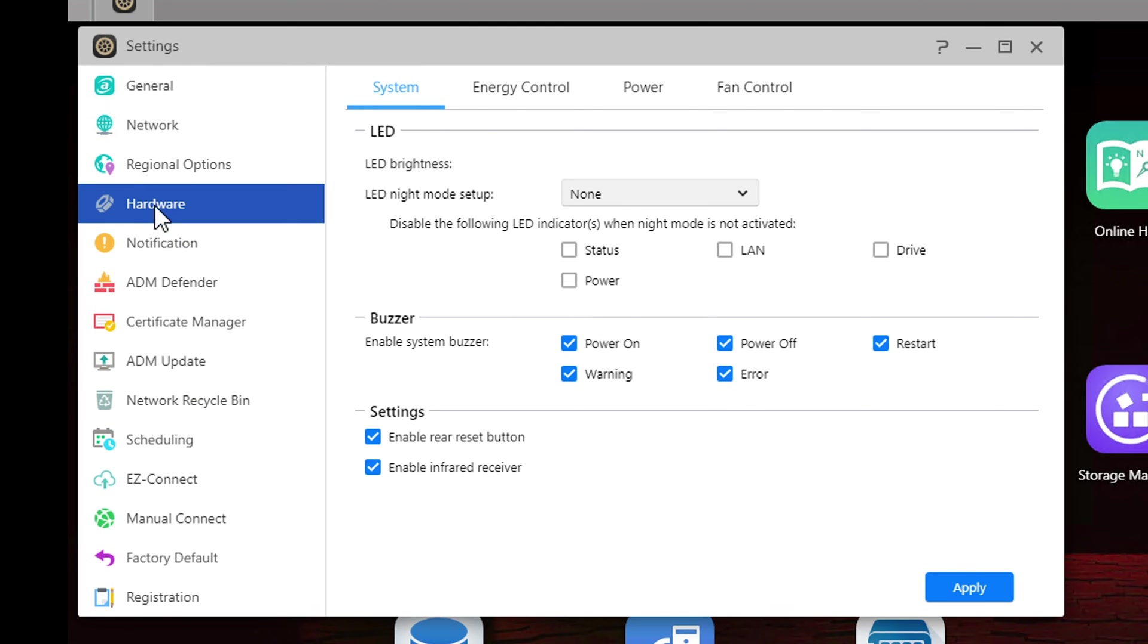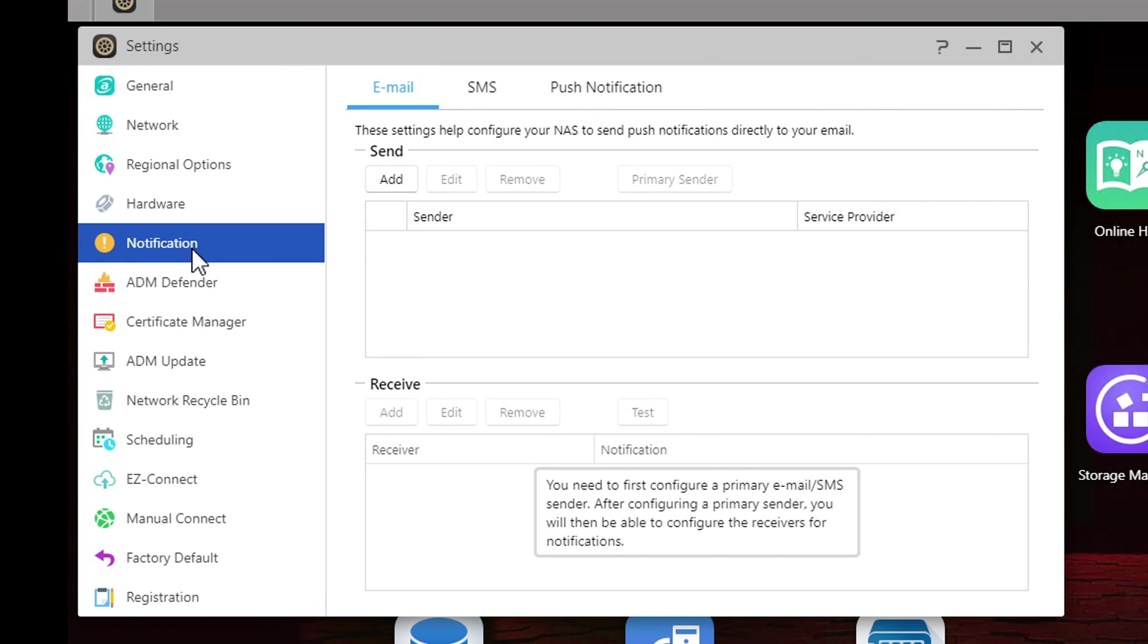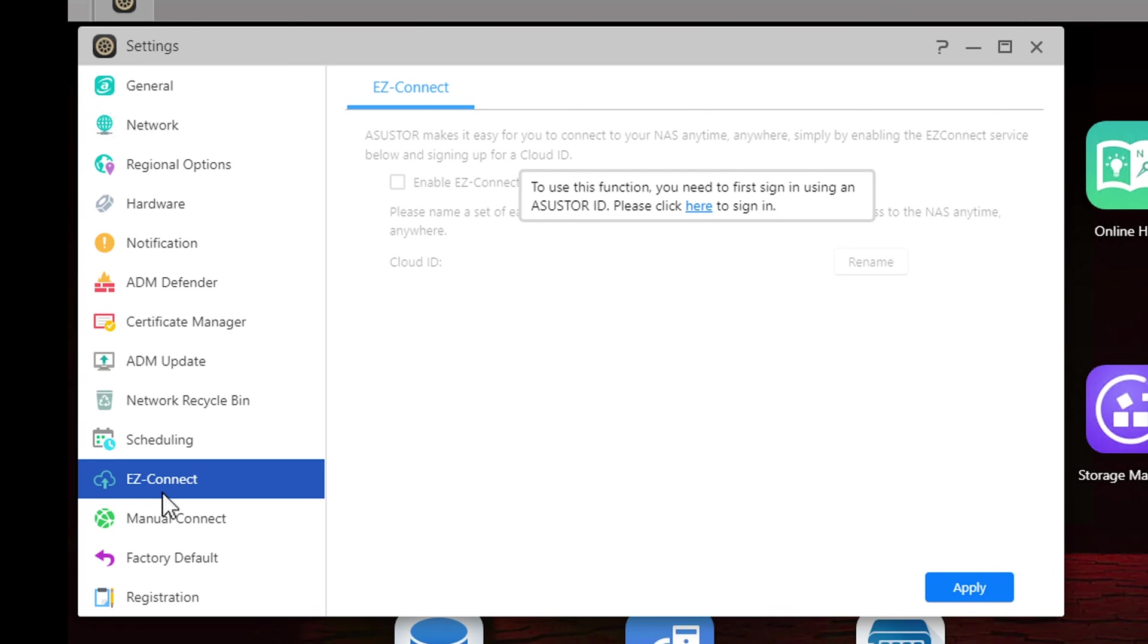Going to hardware you can alter some of the systems such as the LED, the buzzer and the reset button as well as to turn on and off the infrared receiver. Moving to fan control you can change how the system fan behaves. Notifications allows you to set up and customize your notifications through SMS and/or email. Under Easy Connect is where you can set up external access and allows you to create an Asustor ID if you didn't already create one. As I mentioned earlier in the video I usually don't do this so I won't go any deeper on this setting.